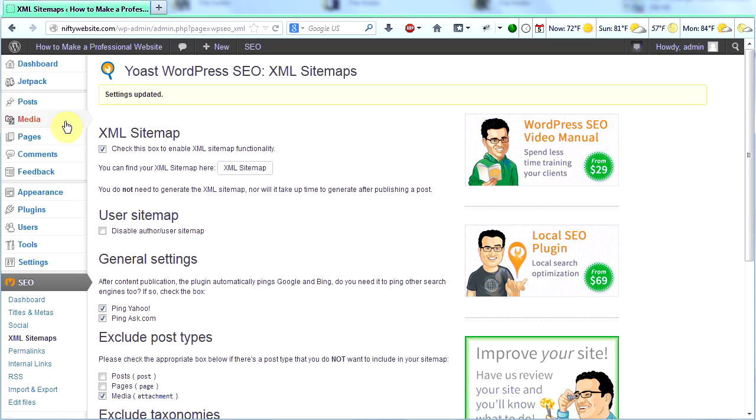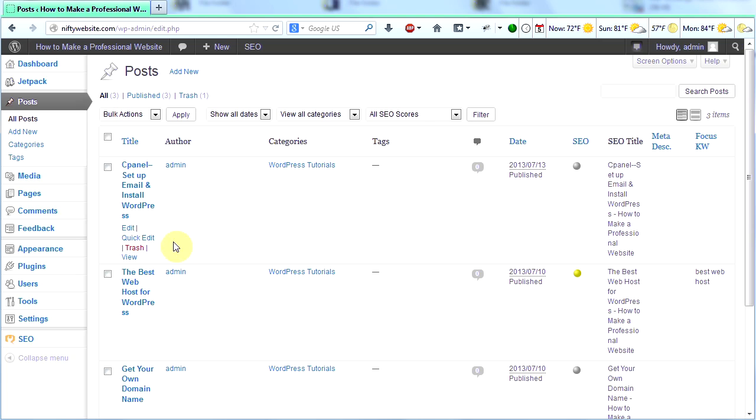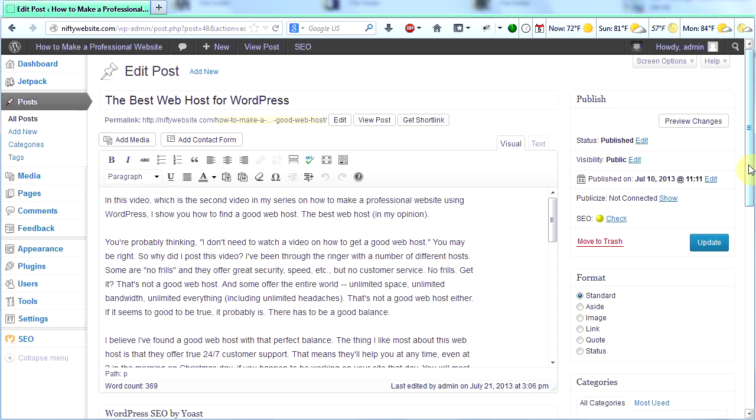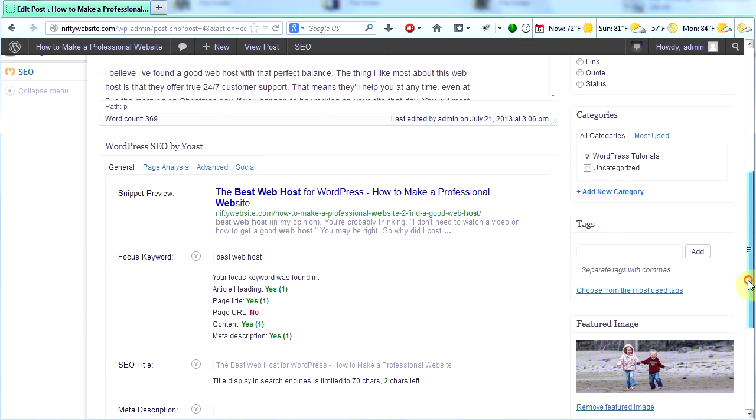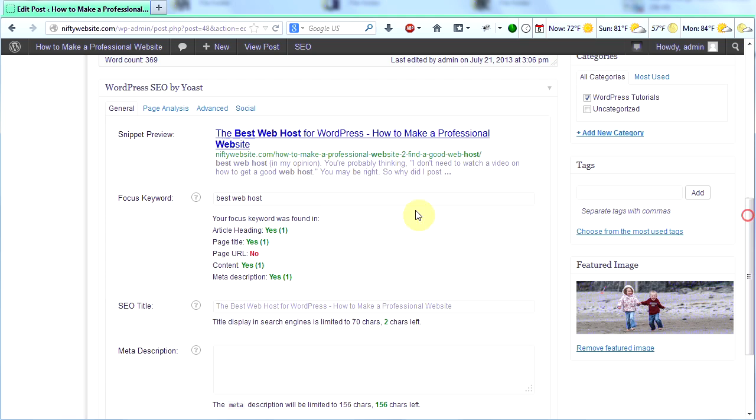Those are the only changes I'm going to make right now. So let's show you how the plugin works. I'm going to go to one of my posts. I'm going to click on posts and then all posts. And then I'm going to edit this one. The best web host for WordPress.